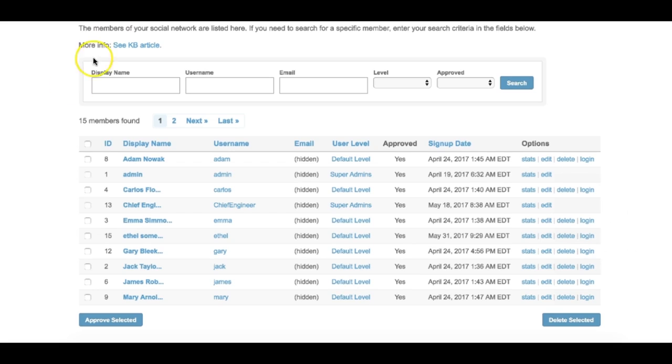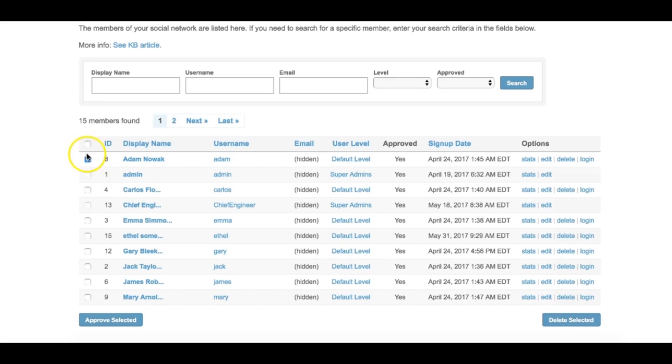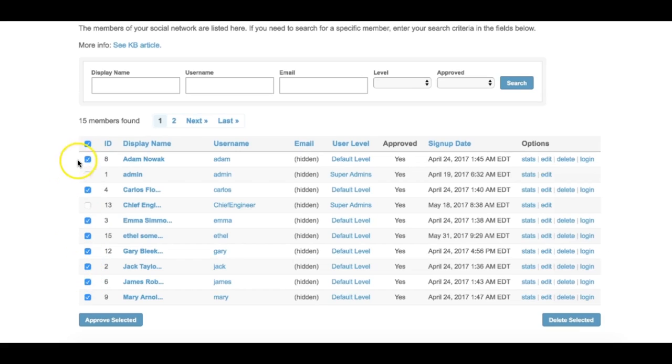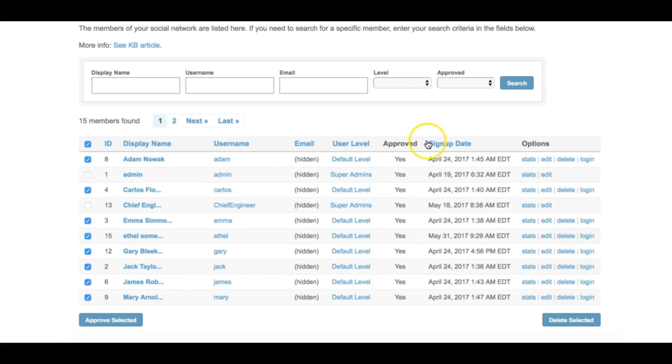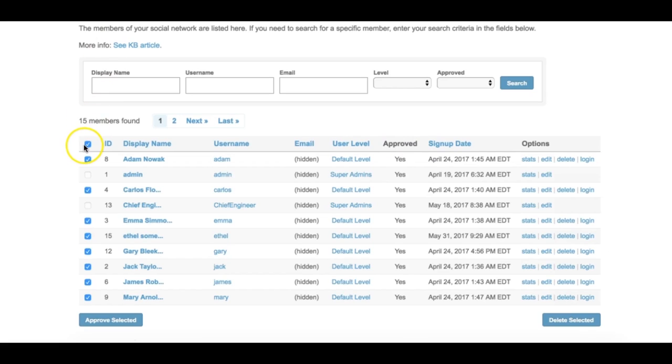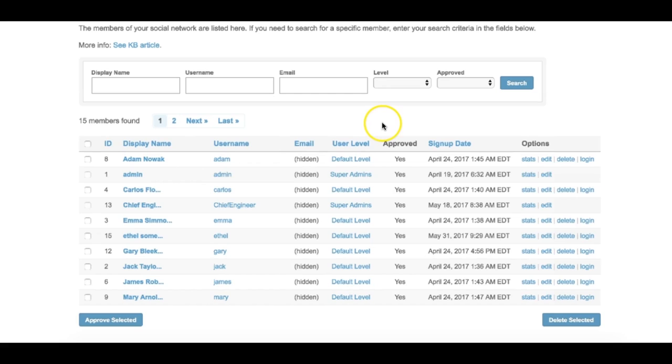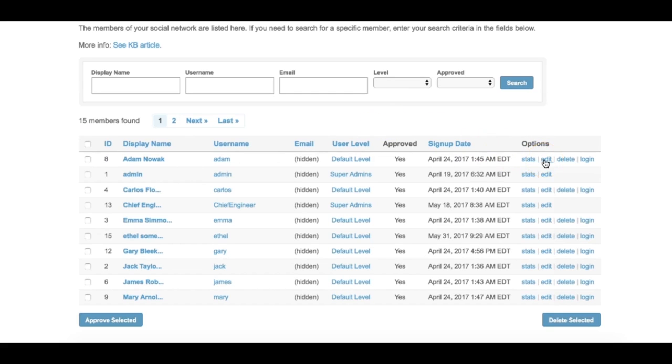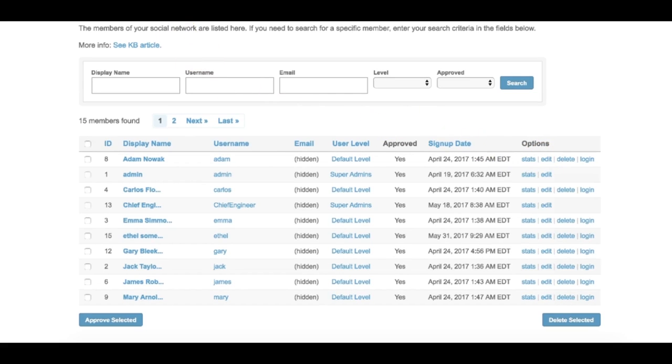To approve one or multiple users, check the boxes next to their names and then click on the Approve Selected button. Note, the Approve Selected button will only check the Approved box in the Edit Member Settings popup.